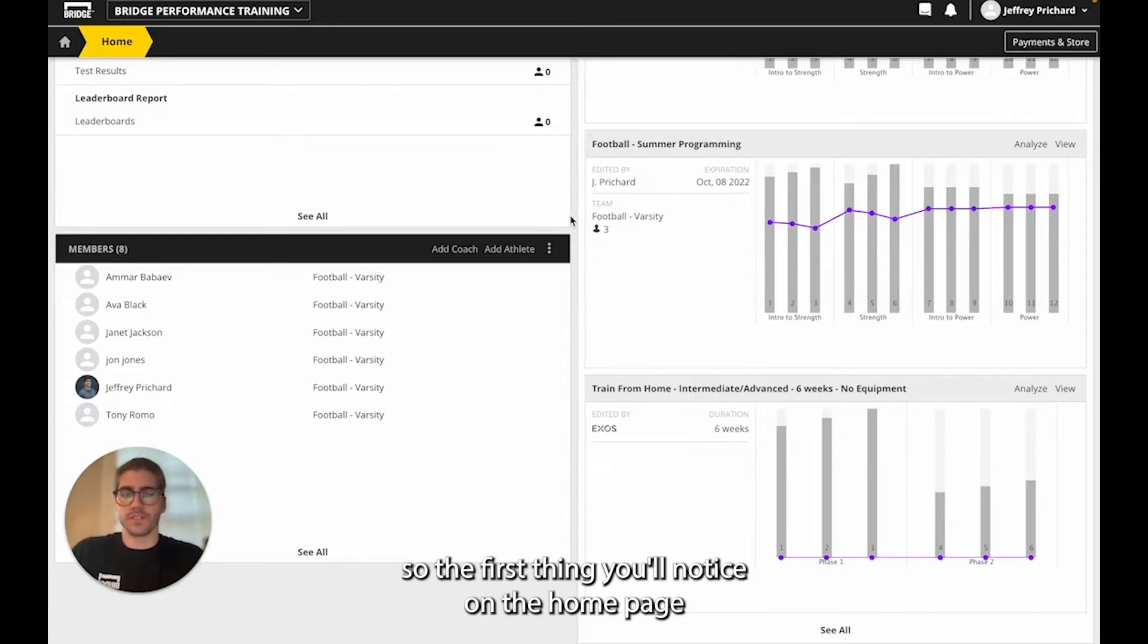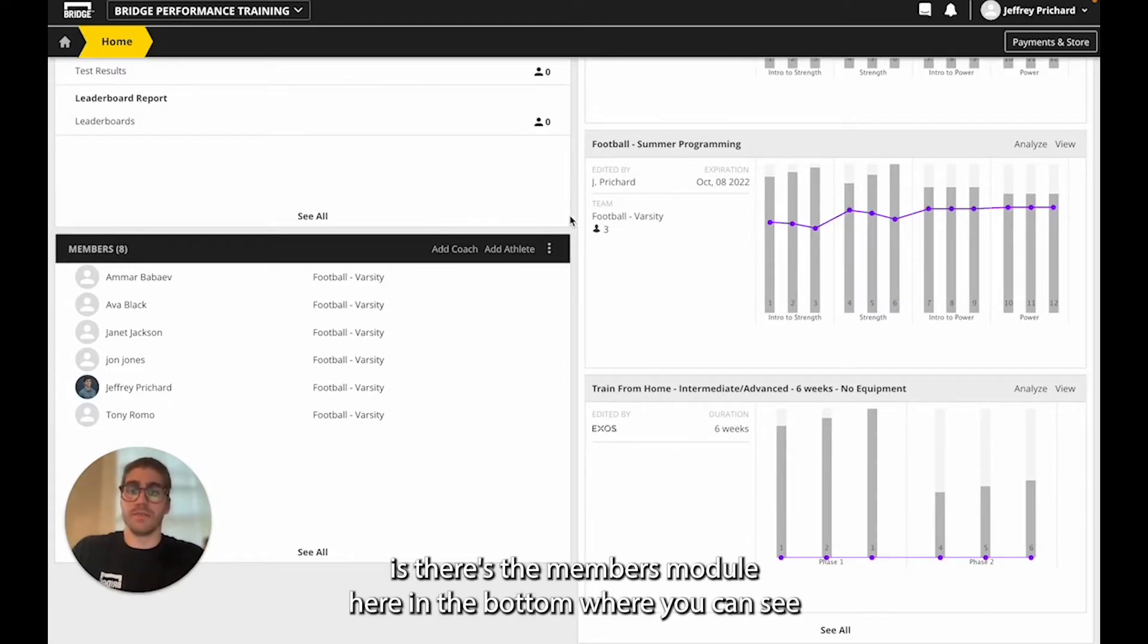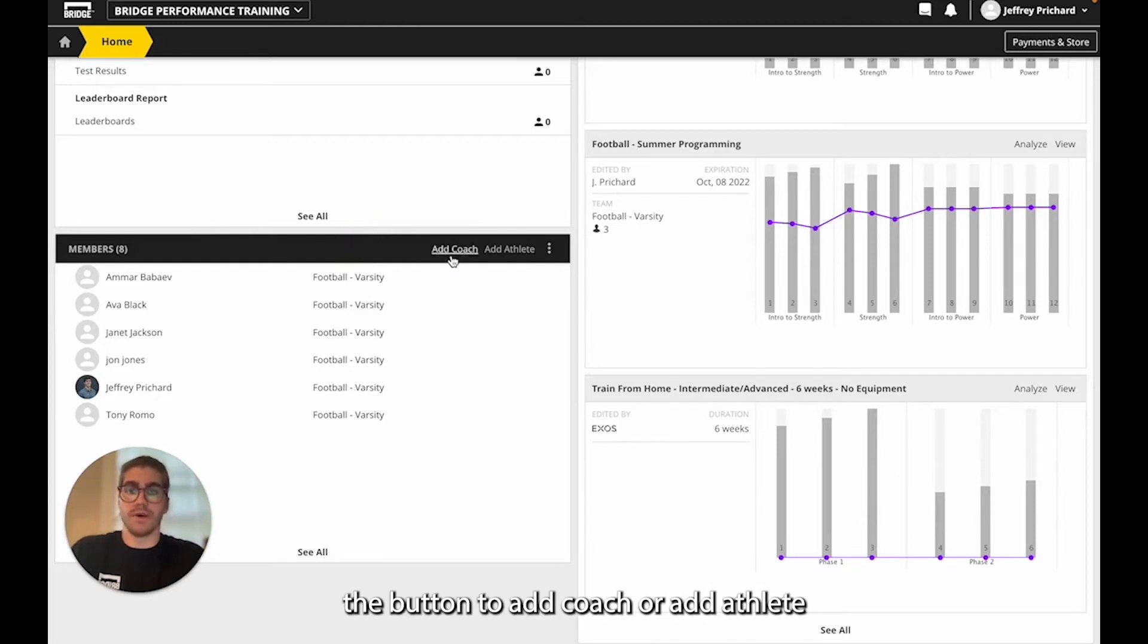The first thing you'll notice on the homepage is the members module here at the bottom where you can see the button to add coach or add athlete.